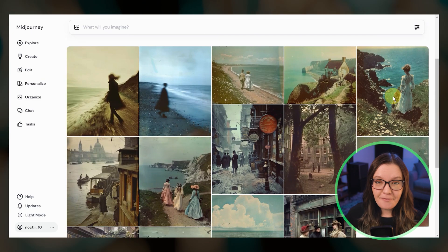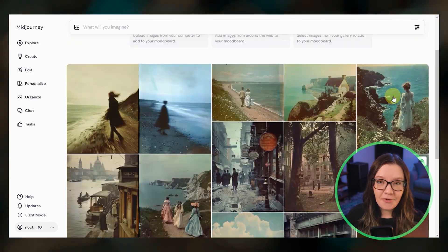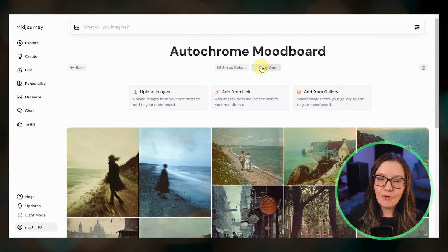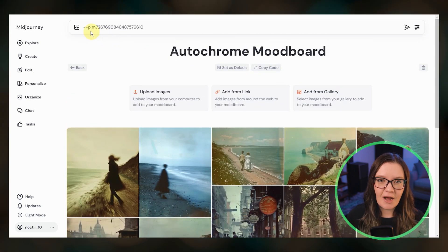I love the new personalization options, so I hope you try them out. For more details on the new personalization system, be sure to check out my previous video.